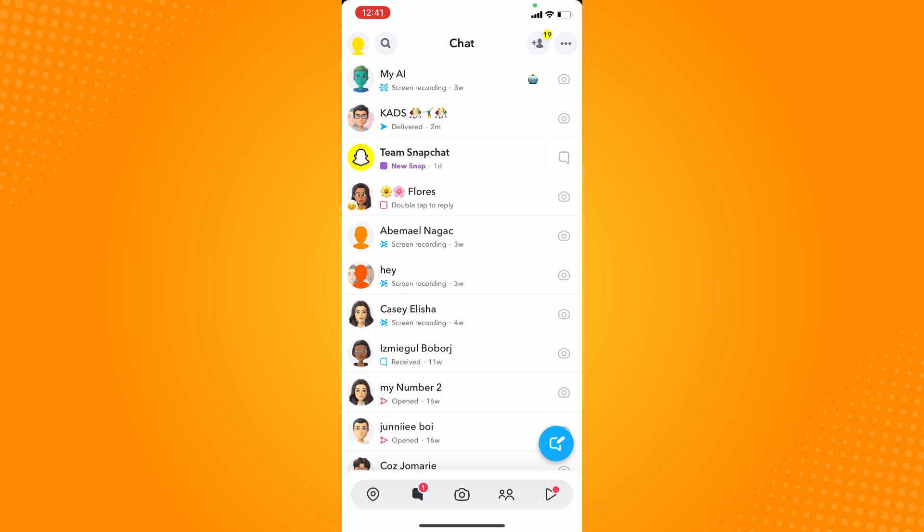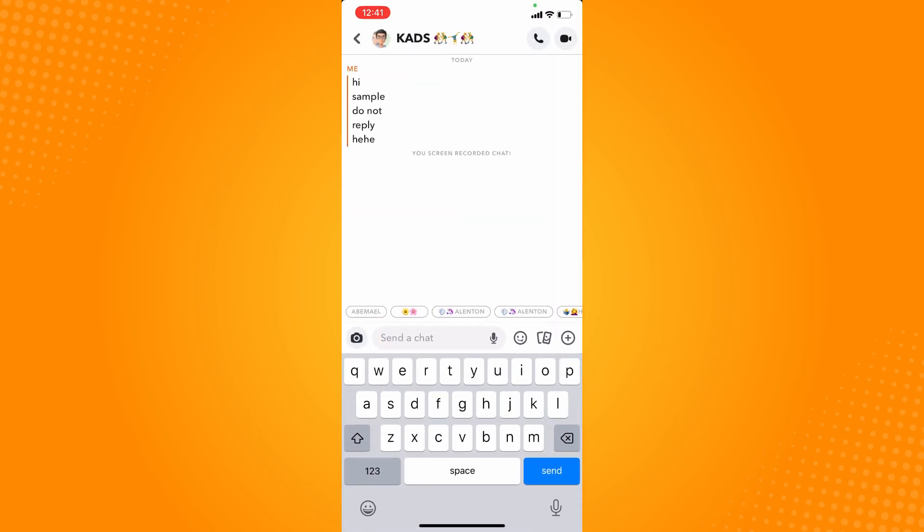then open the chat. Now as you can see here, it's the regular size right now. If you want to change the font size on your Snapchat, let's say you want to make it bigger, then what you want to